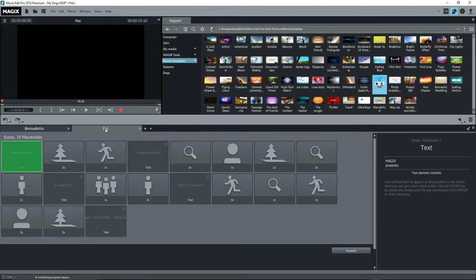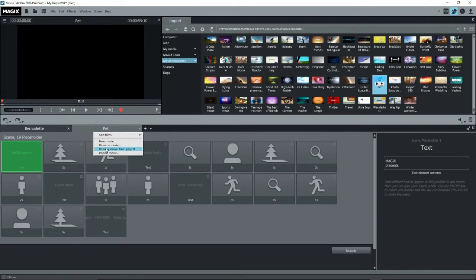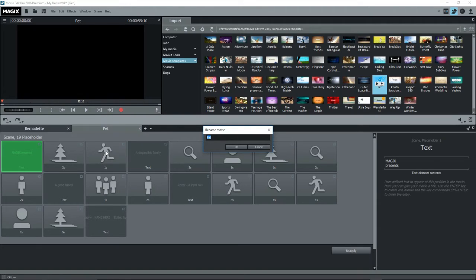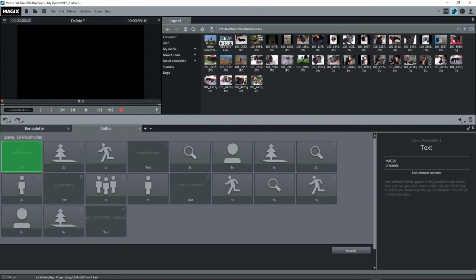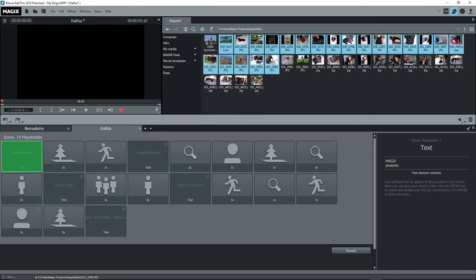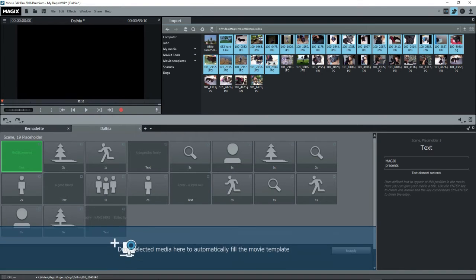Right click on the name of the movie and select rename movie. I'll change this one to Dahlia. I'll go through the same process, title, import content, edit, etc.